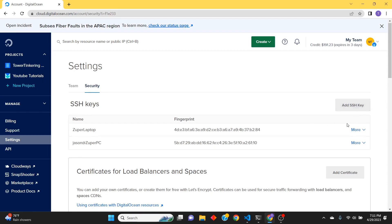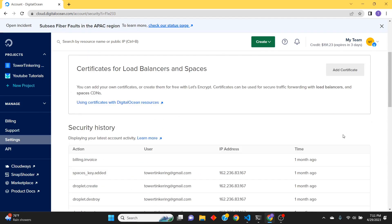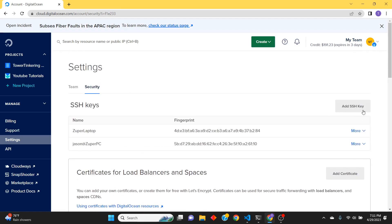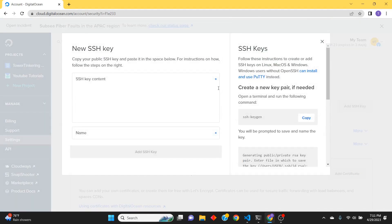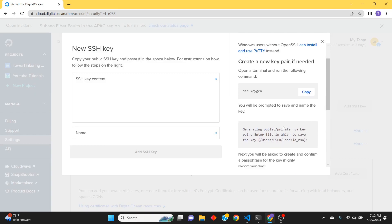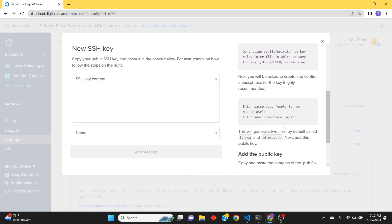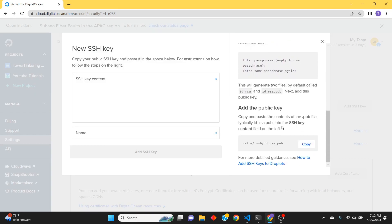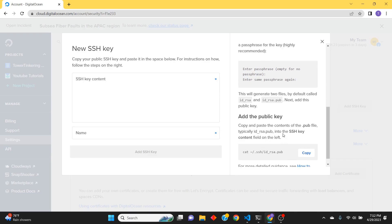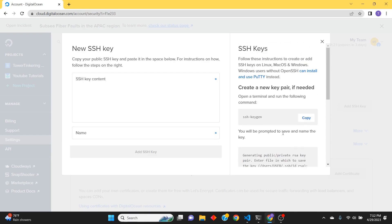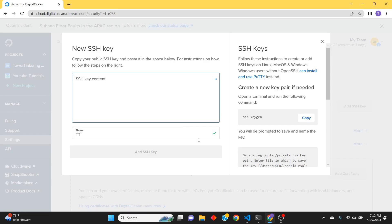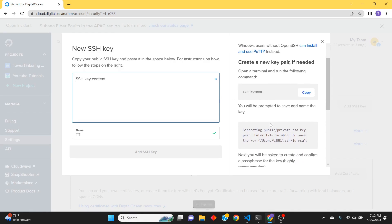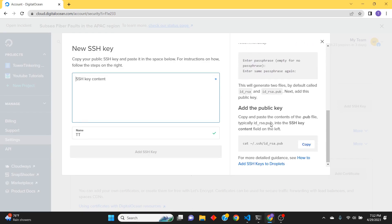going to literally click this button and add the key. It tells you over here how to generate one if you haven't already, but we already did. So key content, key name - I'm just going to call this TT. That's it, I don't really have a specific name. It'd be nice if we could upload it.